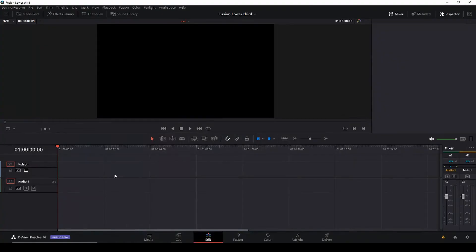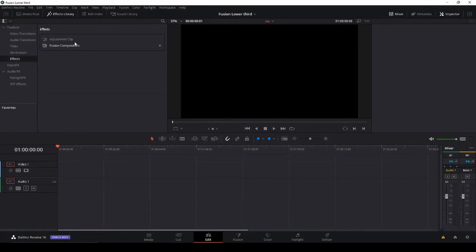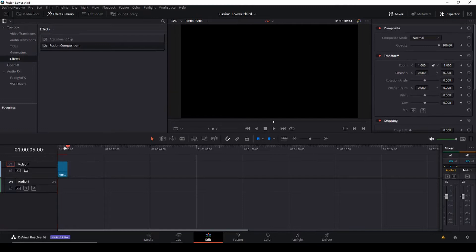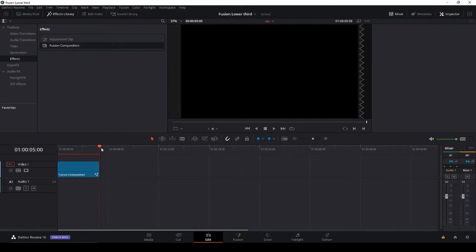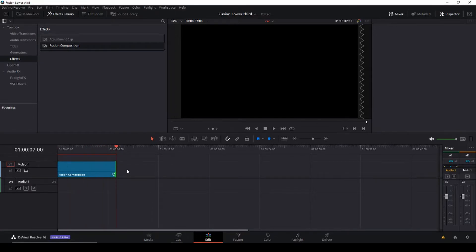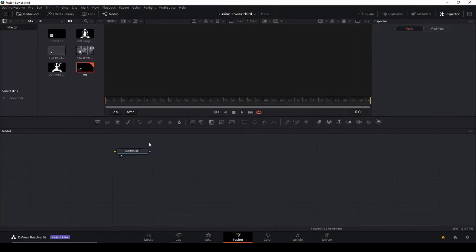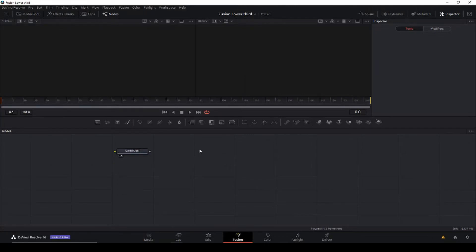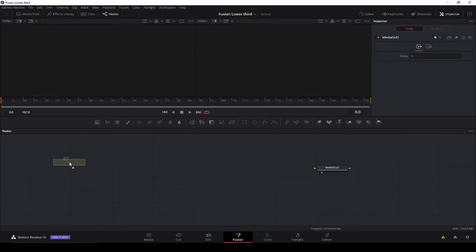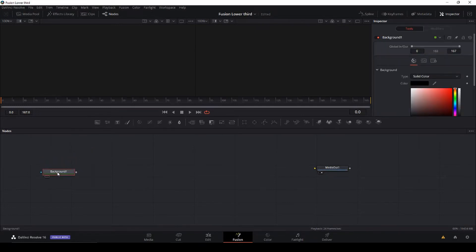Here we are back in DaVinci Resolve. Let's get started by dragging down a Fusion composition, and let's make it a little bit longer than five seconds — let's go for a duration of seven seconds. If you haven't poured your coffee already, you might as well go get it and pause the video, because this is a semi-long tutorial. So let's go to Fusion. I'm going to close down my media pool, and here we have our output. We are going to drag our output here, and I'll add a background and connect it to the media out.